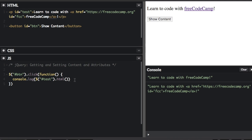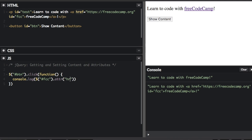We can also get the attribute value using the .attr() method. Instead of selecting 'test', I'm going to select the element with the 'fcc' ID — that's going to be this link up here. I'm going to use .attr() to get the attribute, and inside the parentheses put 'href'. And you can see it shows what the link is — we're getting the value from the href attribute.